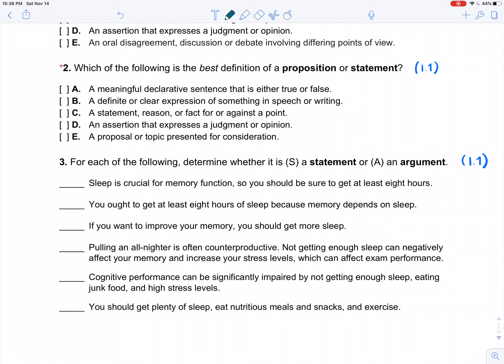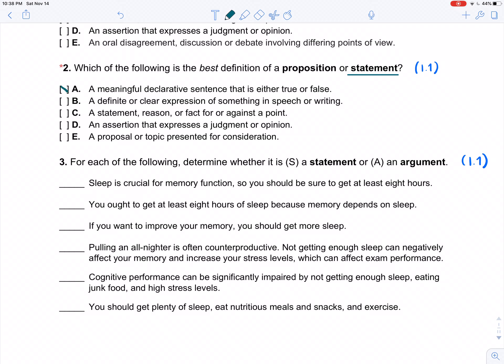Which of the following is the best definition of a proposition or statement? We're primarily using the word statement. Again, the other options are perfectly good ways to use the word in ordinary discourse, but in the context of this class, we specifically mean the kind of thing that's either true or false.